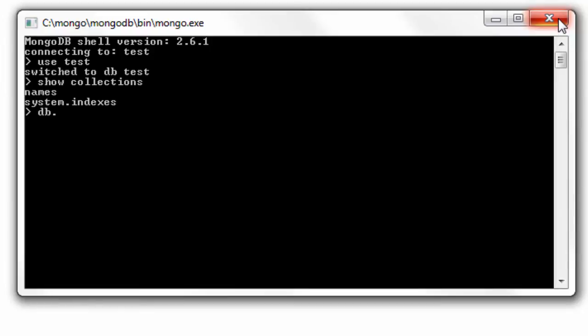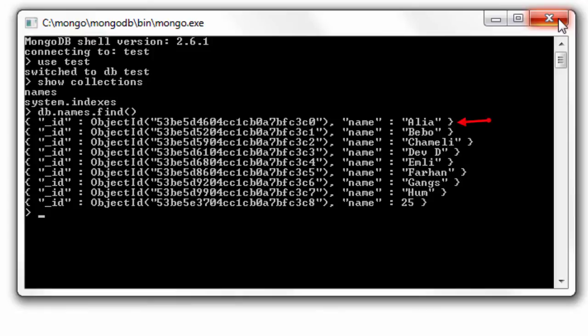Let's get connected to our test database which has a collection called names. Let's see the documents present inside this collection.